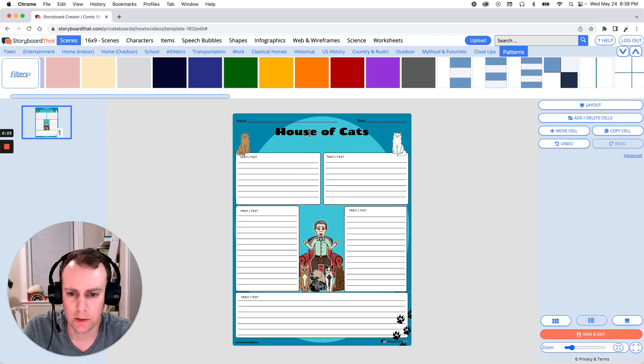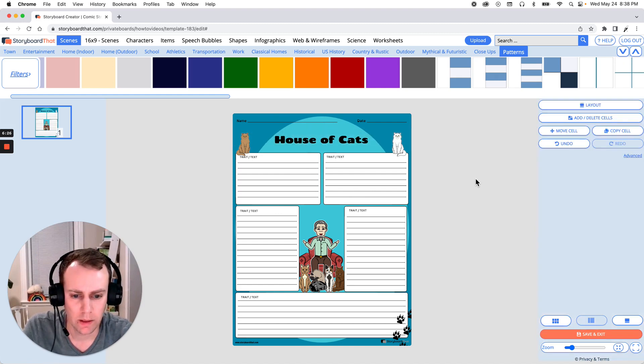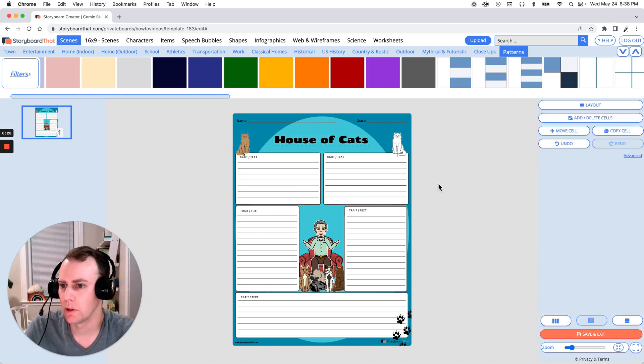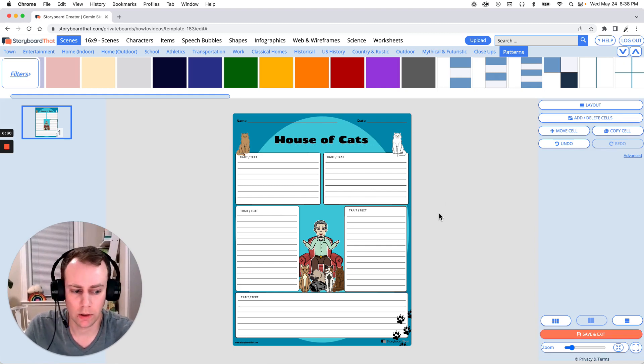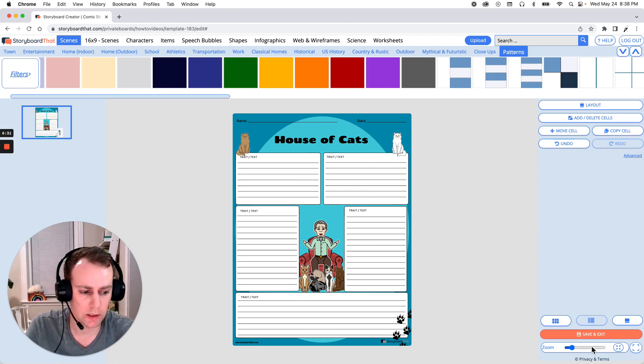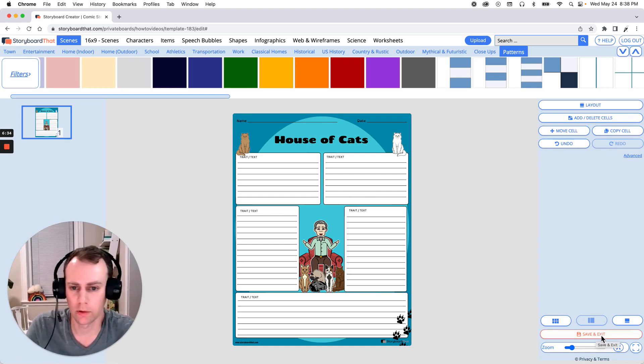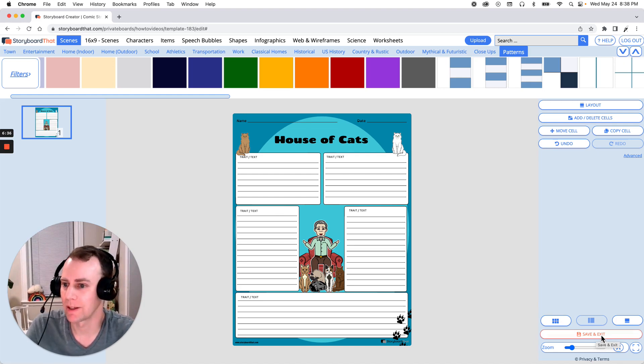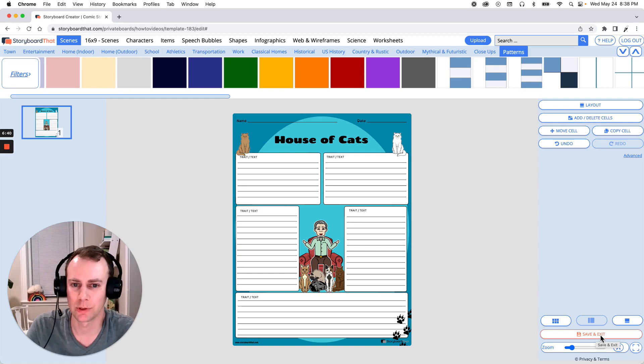Now when you're all done making the changes to your template all you have to do is click the save and exit button that's in the bottom right hand corner of your screen. And that is how you make a character analysis template using storyboard that. All right. Thanks for watching and happy storyboarding.